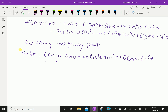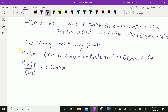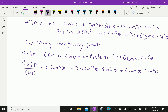We will express sin 6θ over sin θ. Dividing by sin θ, sin θ cancels, giving: sin 6θ / sin θ = 6 cos^5 θ − 20 cos³θ sin²θ + 6 cos θ sin^4 θ.